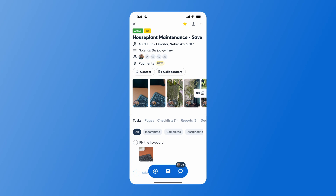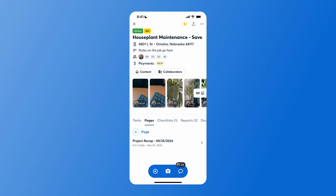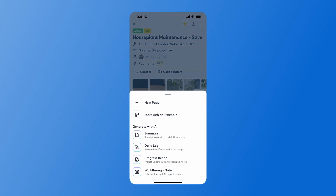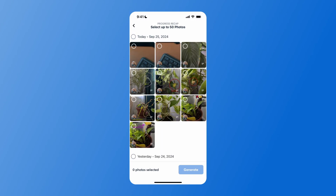Now to generate our progress recap, we will go to the Pages tab within our project, hit the plus page option, and go to Progress Recap. You'll begin by selecting the photos that you would like included in this recap, and you want to make sure at least three of these photos have descriptions on them.